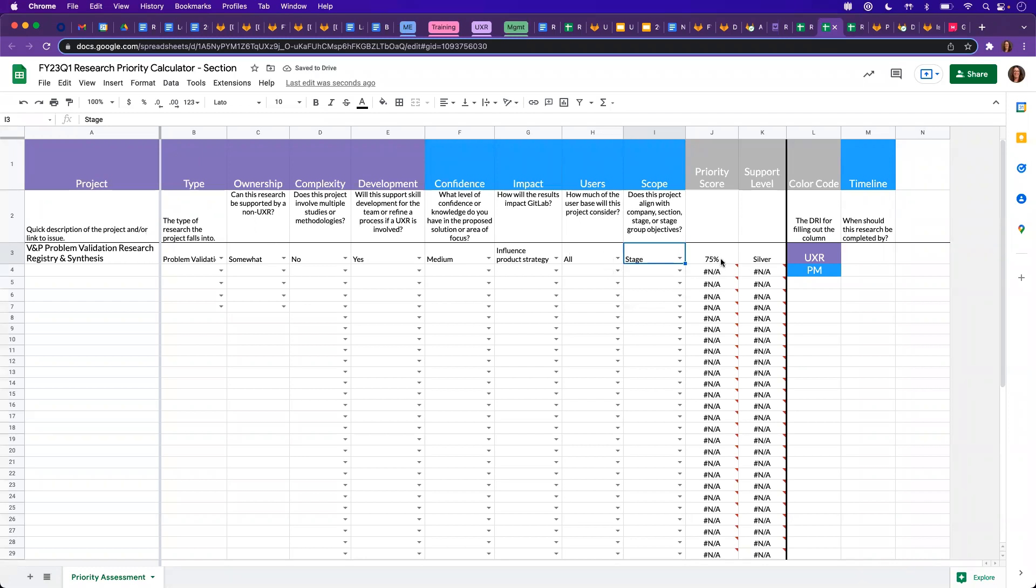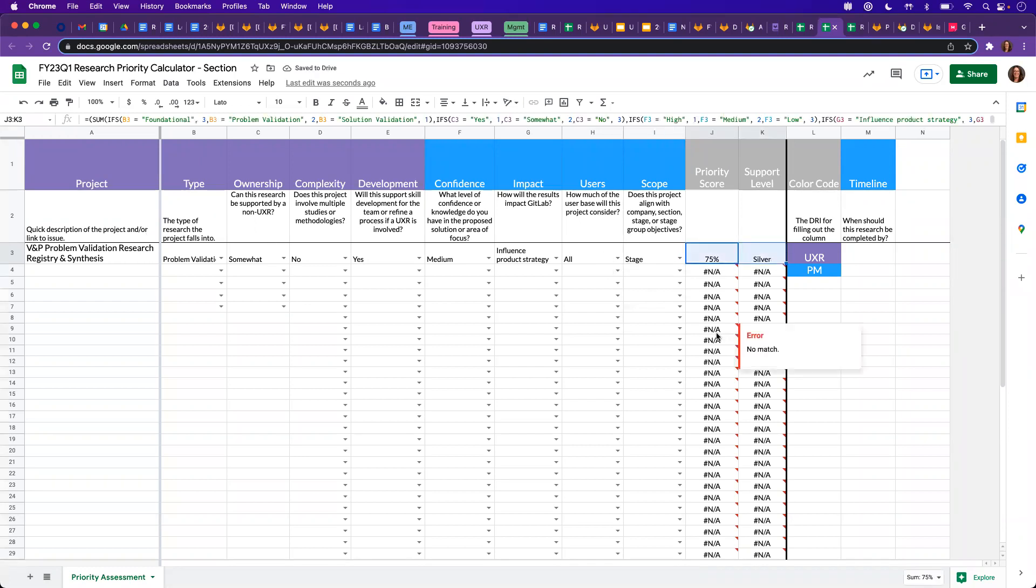Now that we've filled in our columns, you'll start to see that we have a priority score and a percentage and a support level. So this one came out to be 75% and a silver support level. So as you continue to read through the handbook, you will see how these are derived and what the support level means.